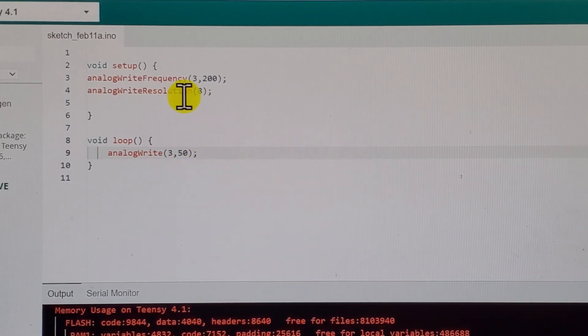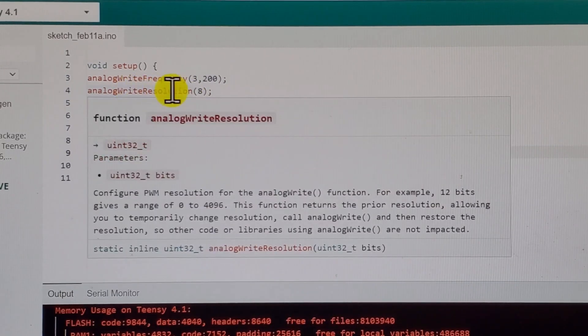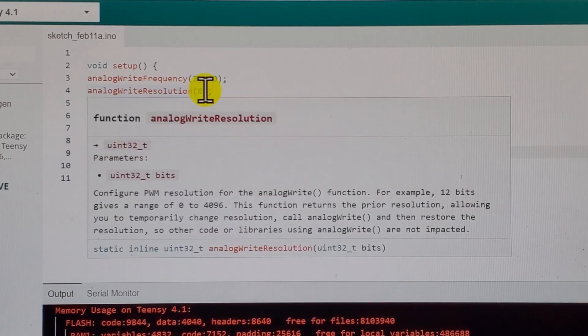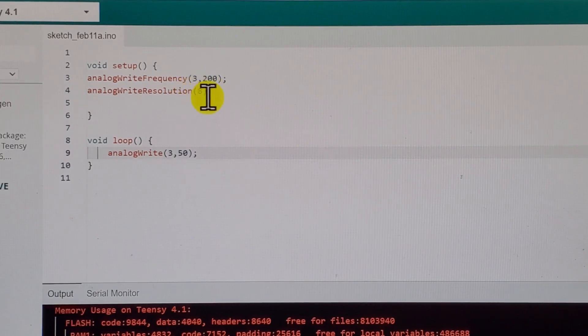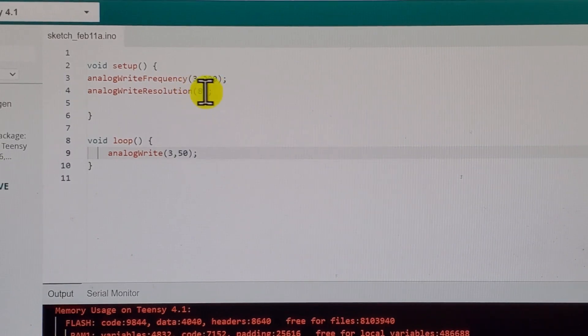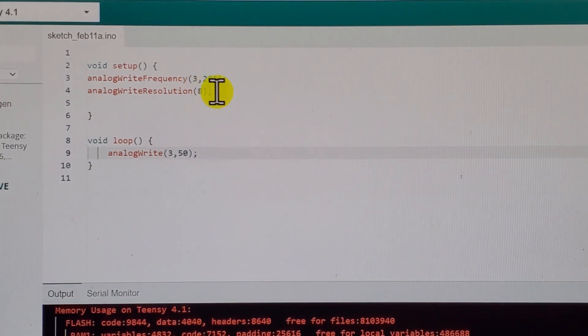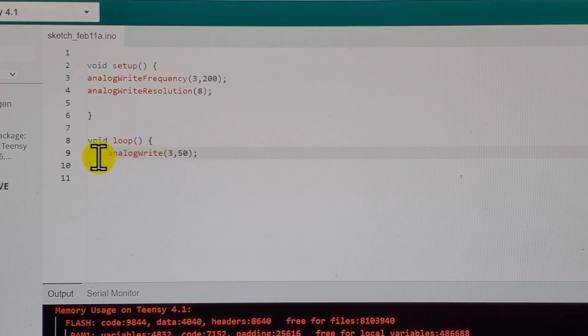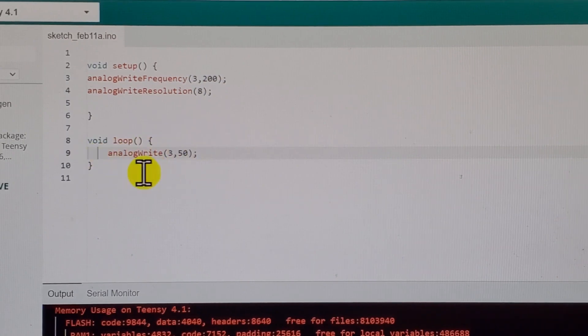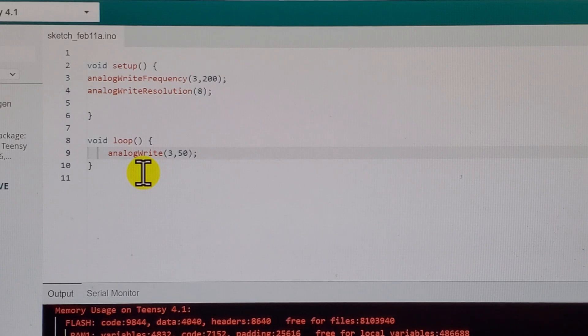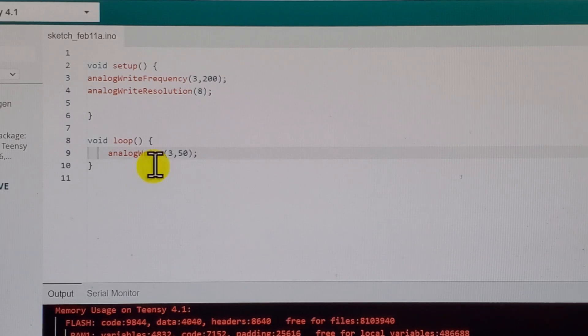Over here I define the resolution of my PWM signals. The resolution is currently 8 bit. And over here I simply send the pulse width modulation signal to pin number 3.